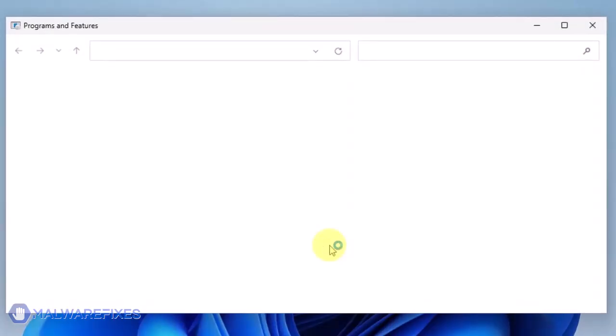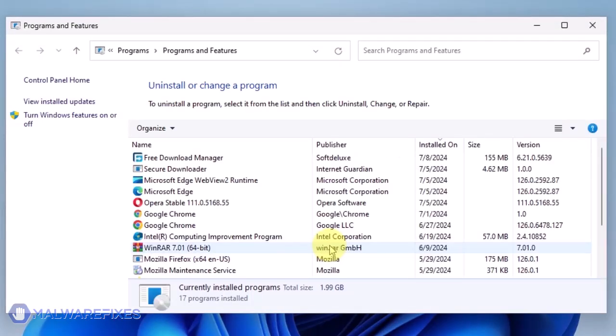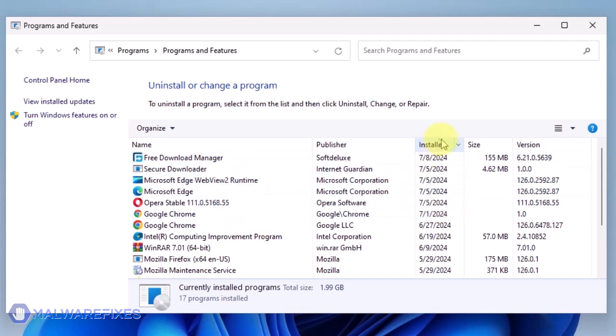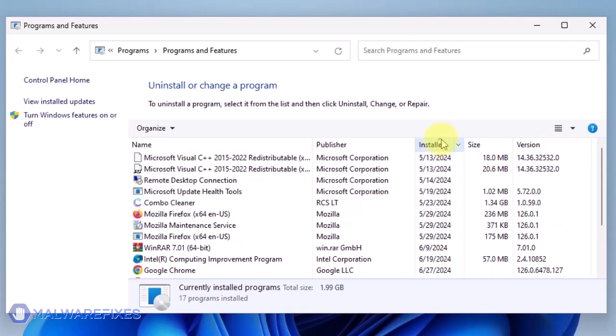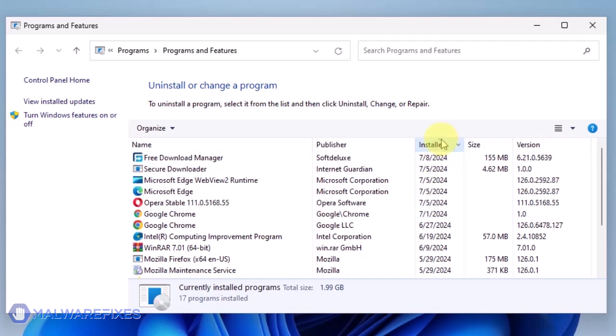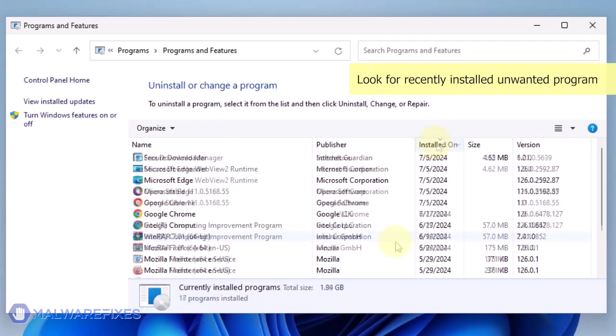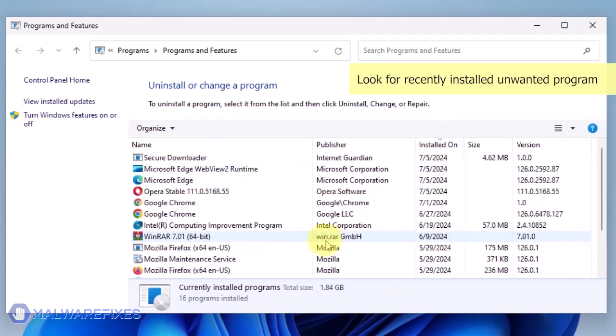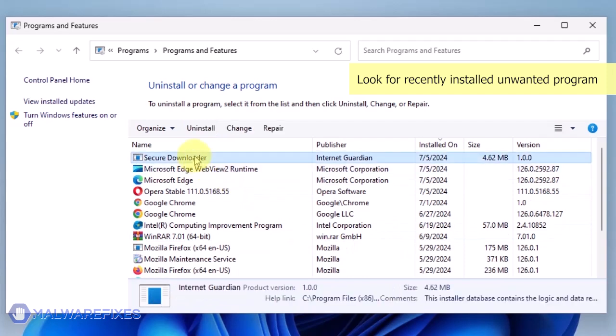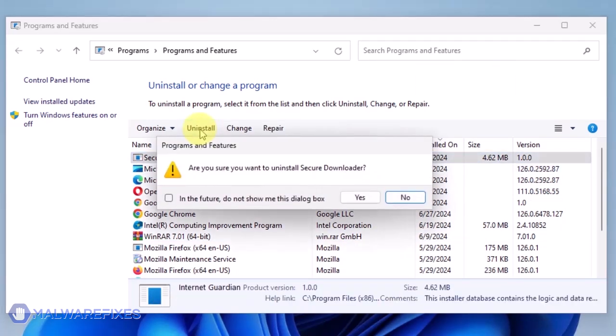We will need to find the most recently installed program. To do this, click on the Installed On area. Now that the programs are listed chronologically, find the program you don't remember installing. Click on the Unwanted Application and then click the Uninstall button.